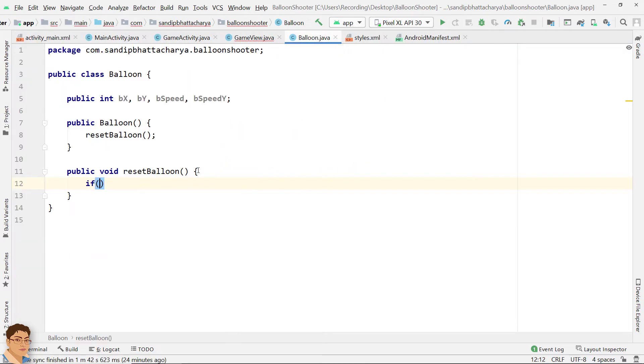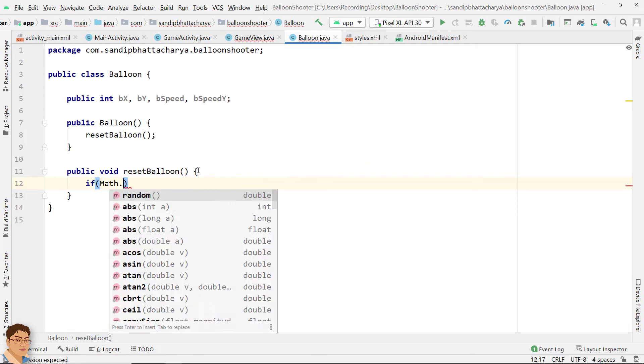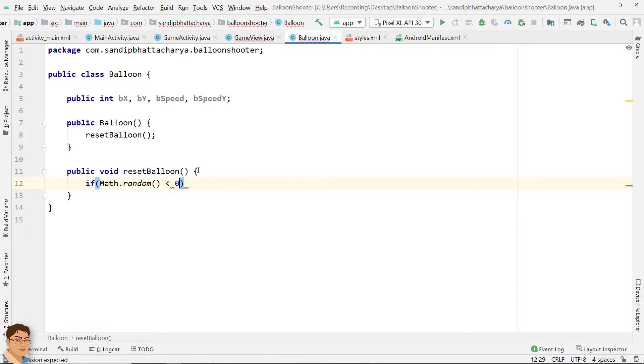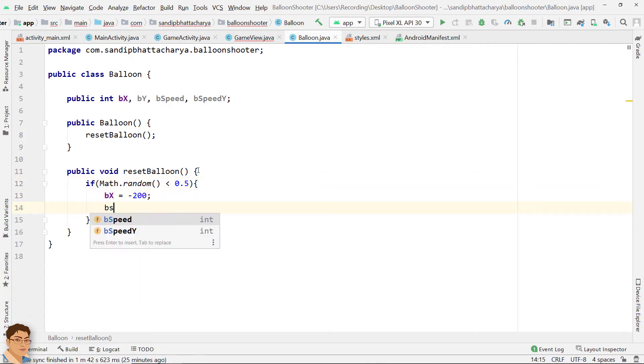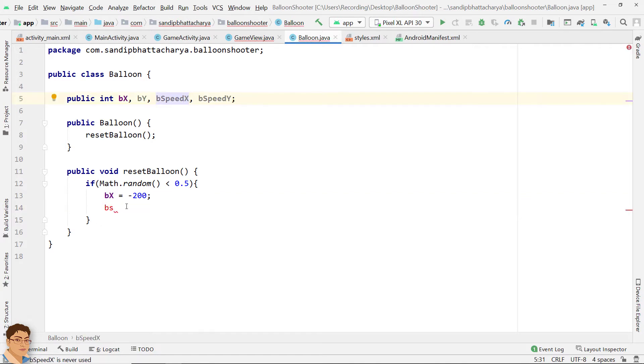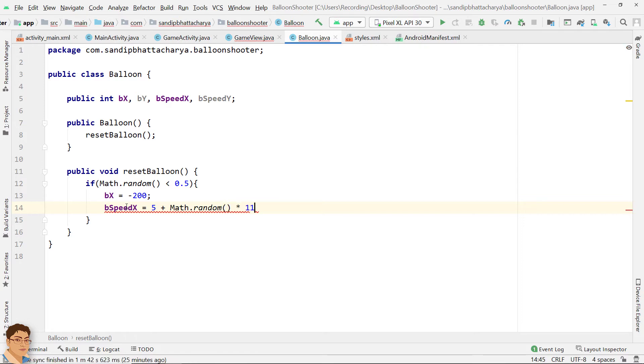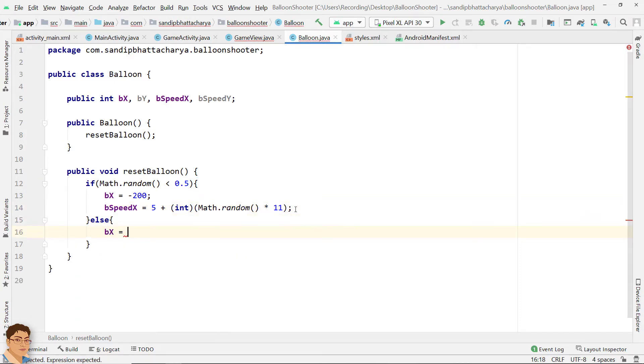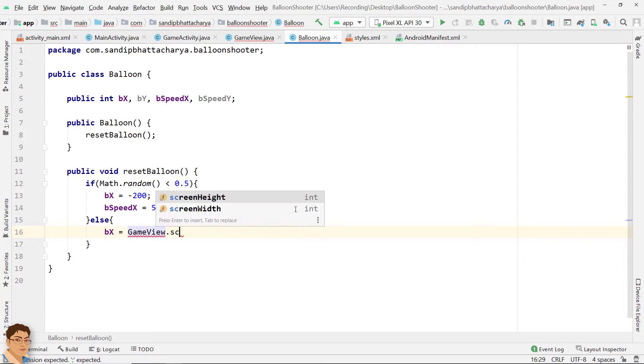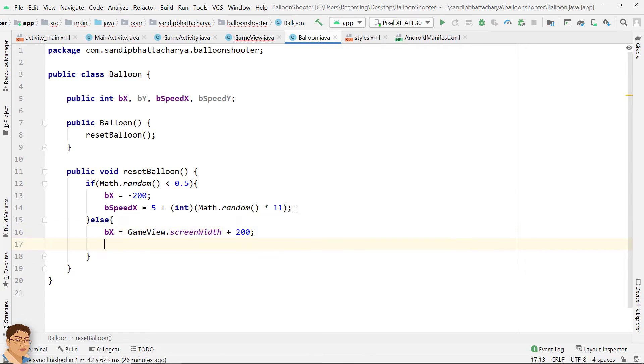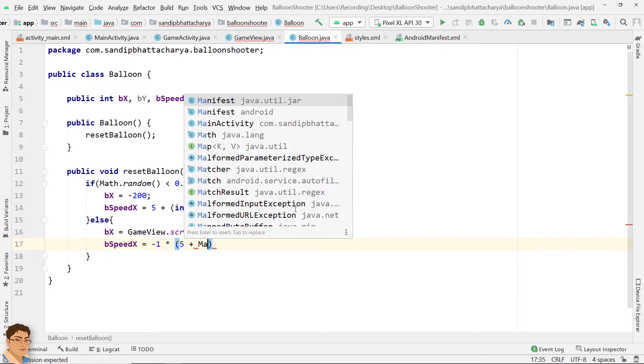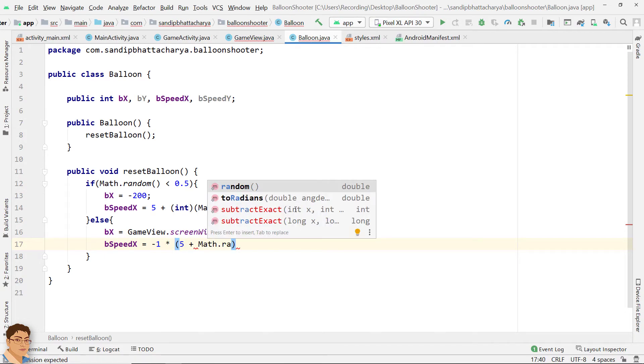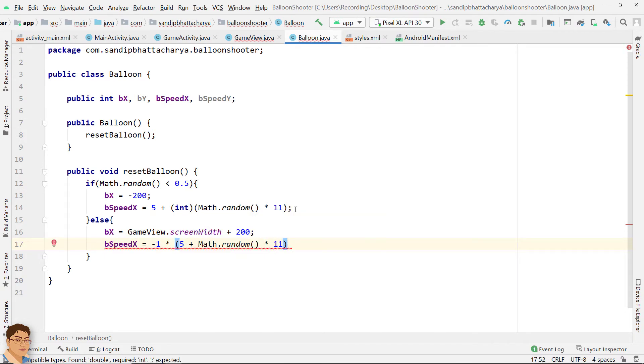We will randomly display balloons coming from left or right edge of the screen with random speed.